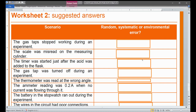Whether you are performing an experiment on heat, light, electricity, physical quantities and measurement, kinematics, or dynamics — in mechanics, current electricity, thermal physics, and measurement — we will see what type of error or source of error is present.